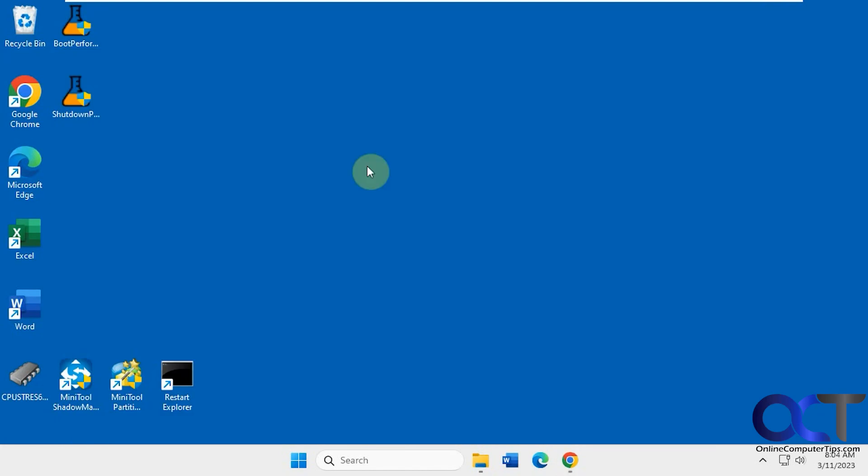Once you download them, they'll be executable within the zip file. The first time you run it, Windows might give you a message saying, do you trust this or do you want to run it? So you just have to approve it.